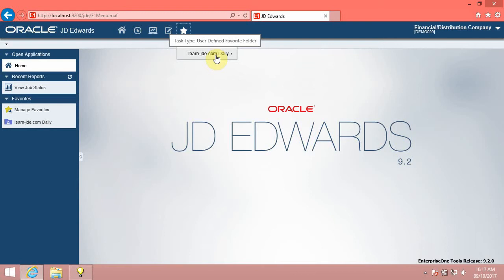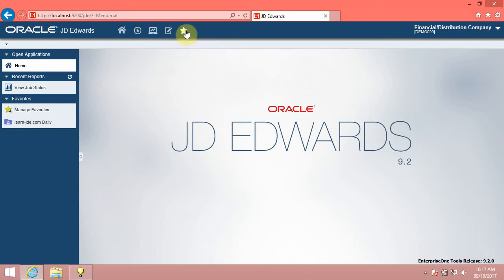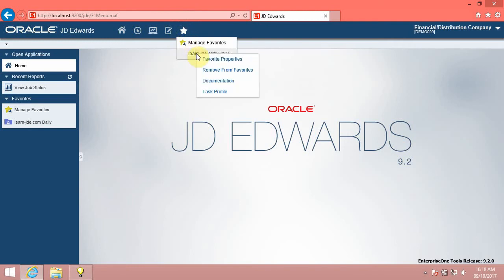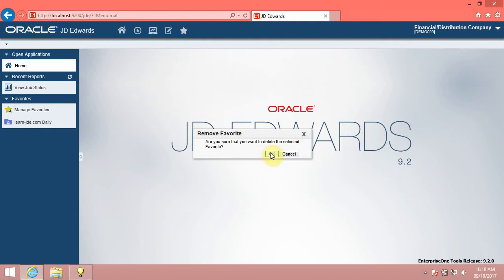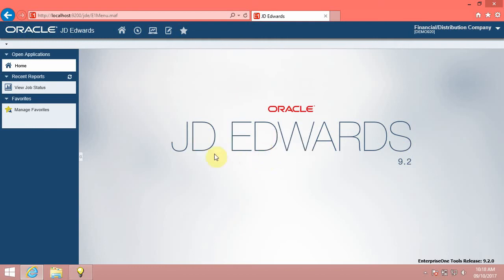You can also delete favorites. Right-click the LearnJDE.com Daily menu and click the Remove from Favorites option. Click the OK button. Click the Favorites menu — the system has removed the LearnJDE.com Daily folder from the Favorites menu.